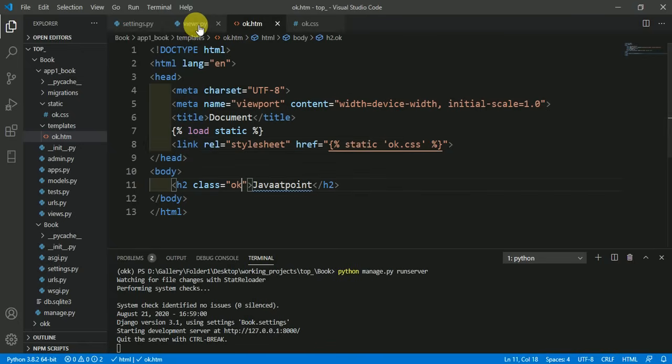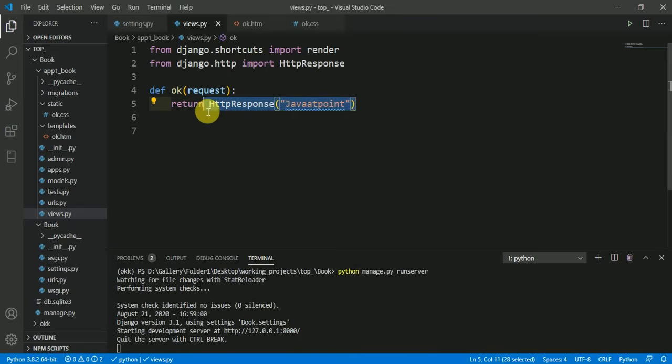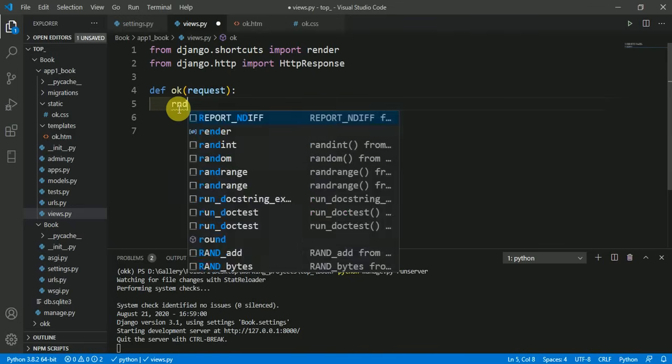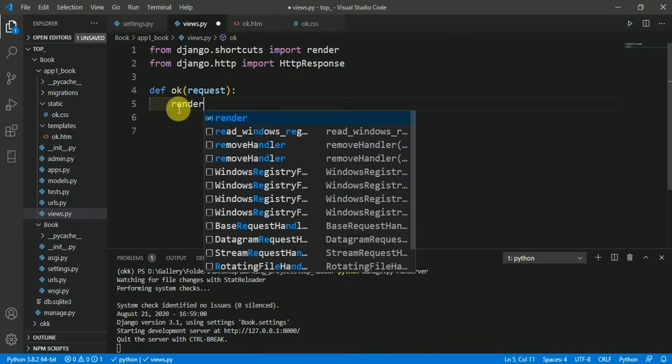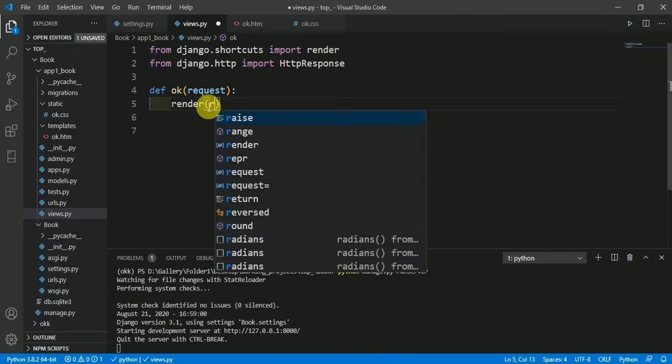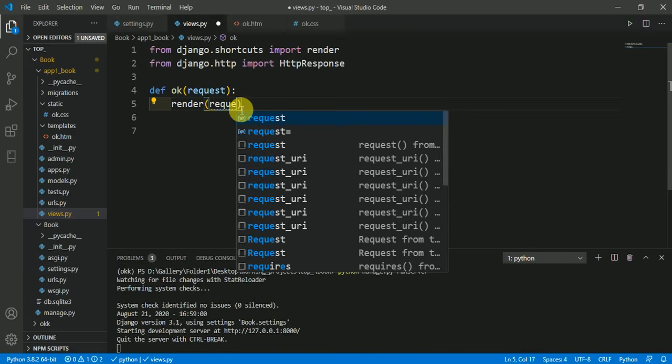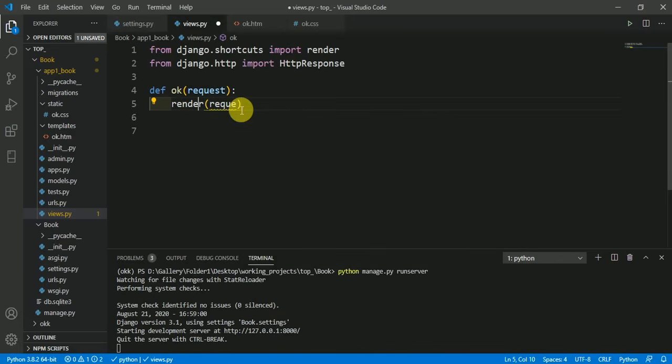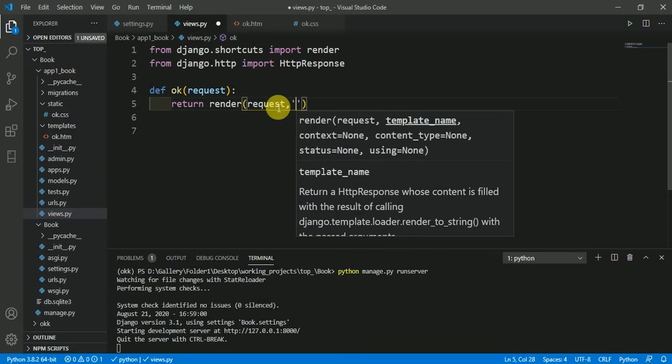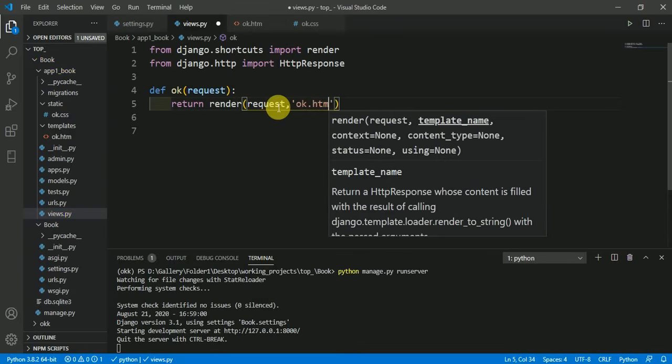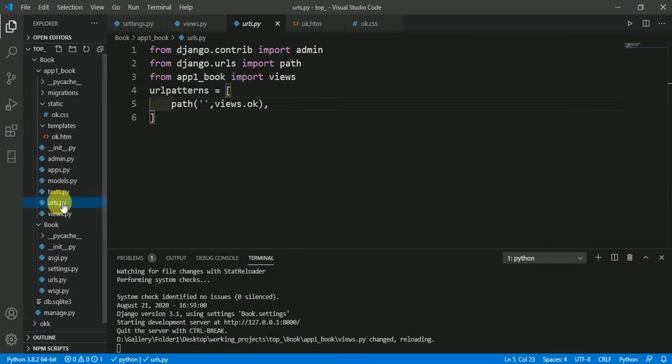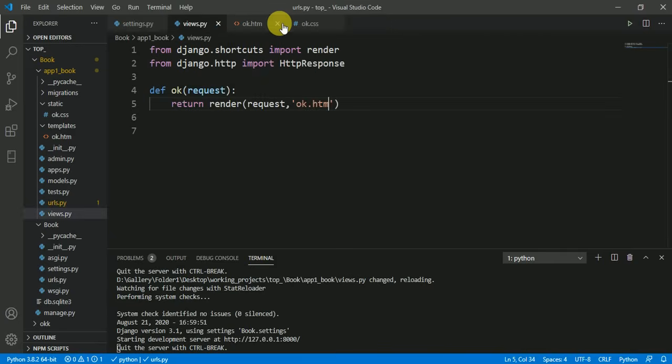Before going to your browser, come in your views.py file and here we have to render this template. So here I am rendering: return render, request, and the name of our template is ok.html. Just save it, we have set URL also, everything is fine.